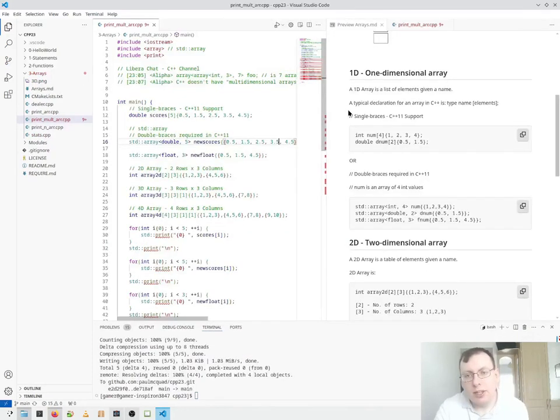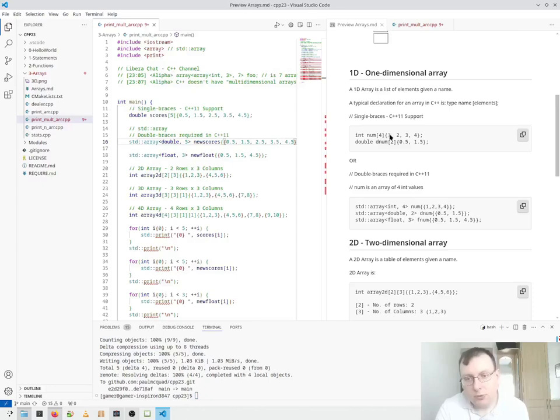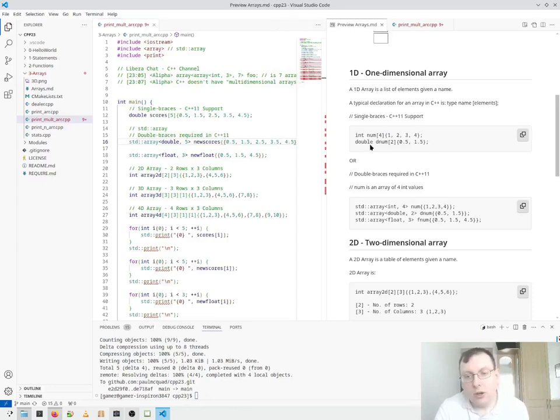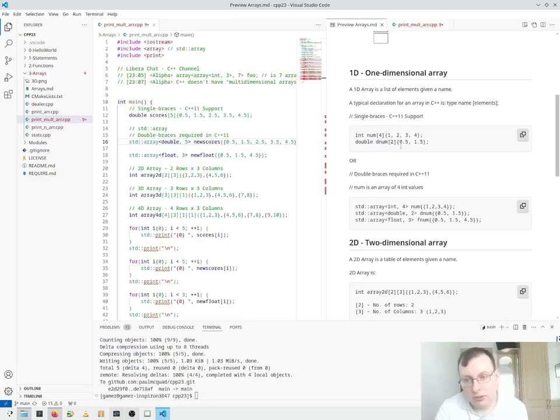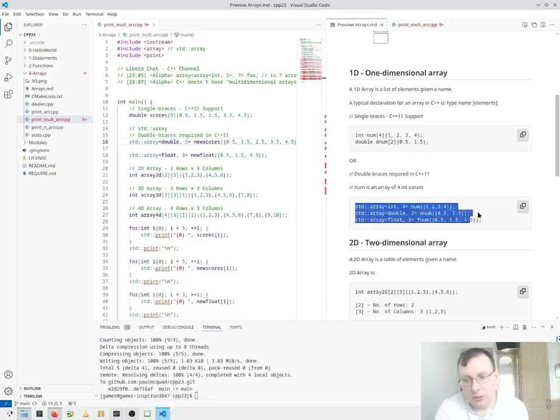A one-dimensional array is a list of elements given a name. Here we have the name num, given in short four, that's four values in the elements section here. Or we have double, which is the num, given two values, 0.5 or 0.5. And then these are the standard arrays here.